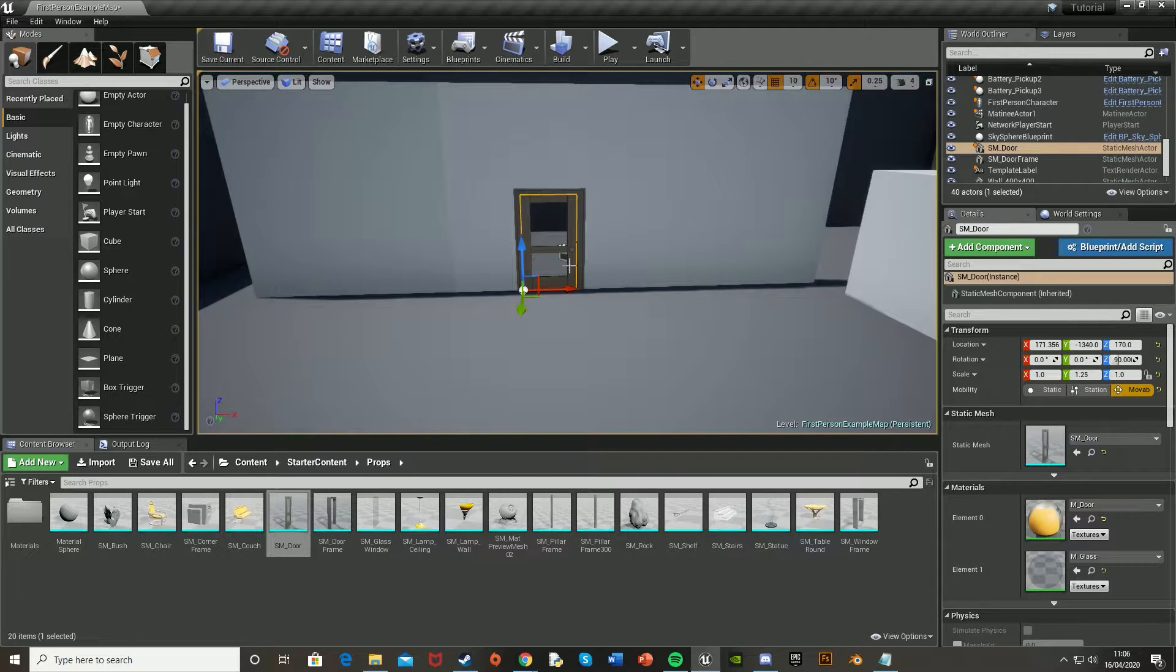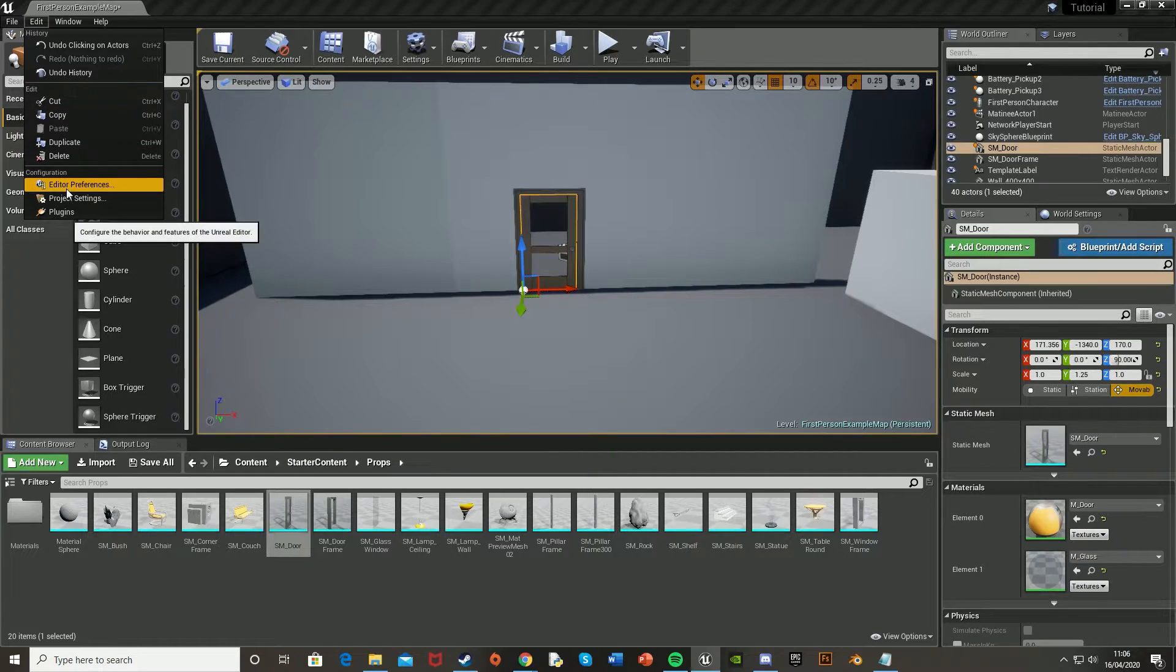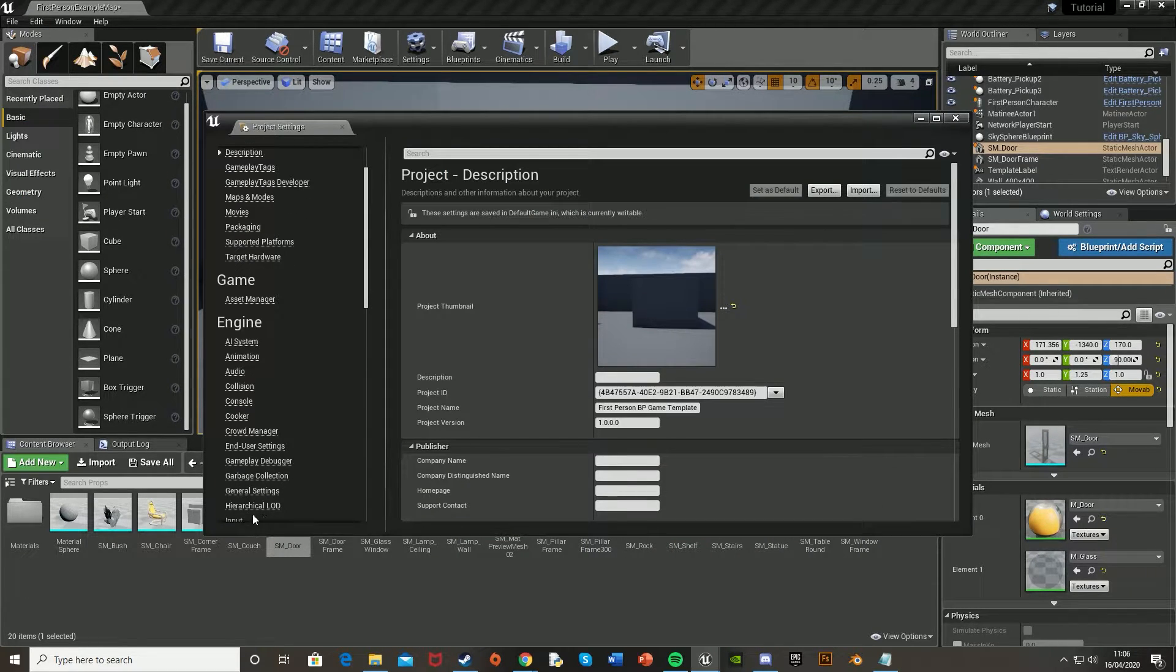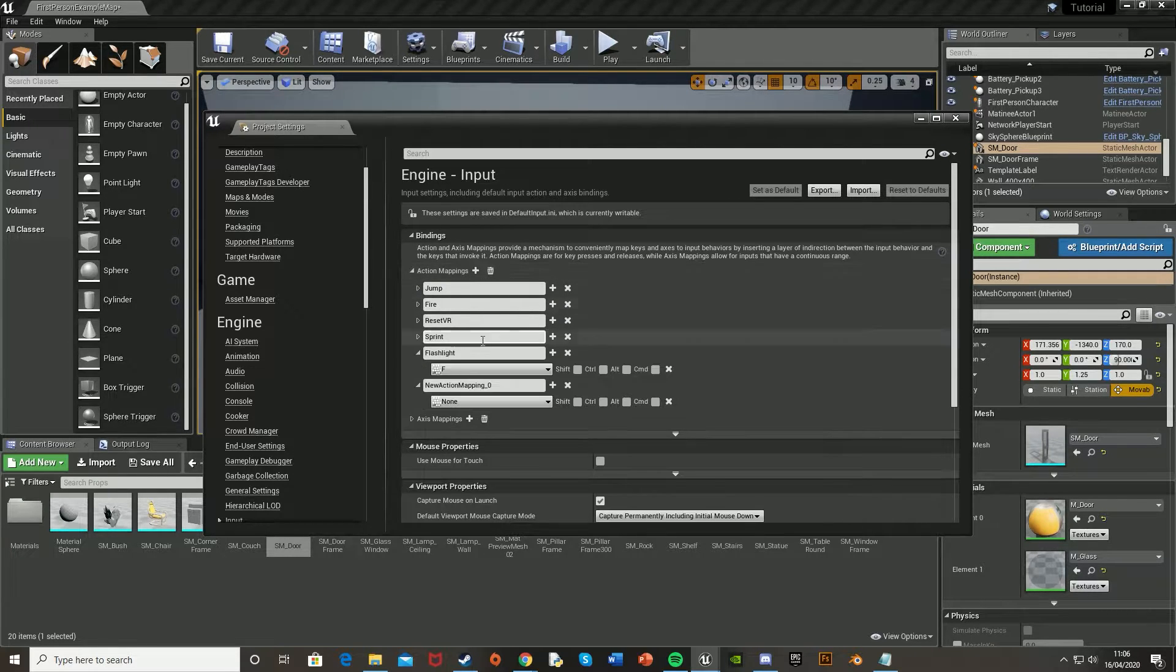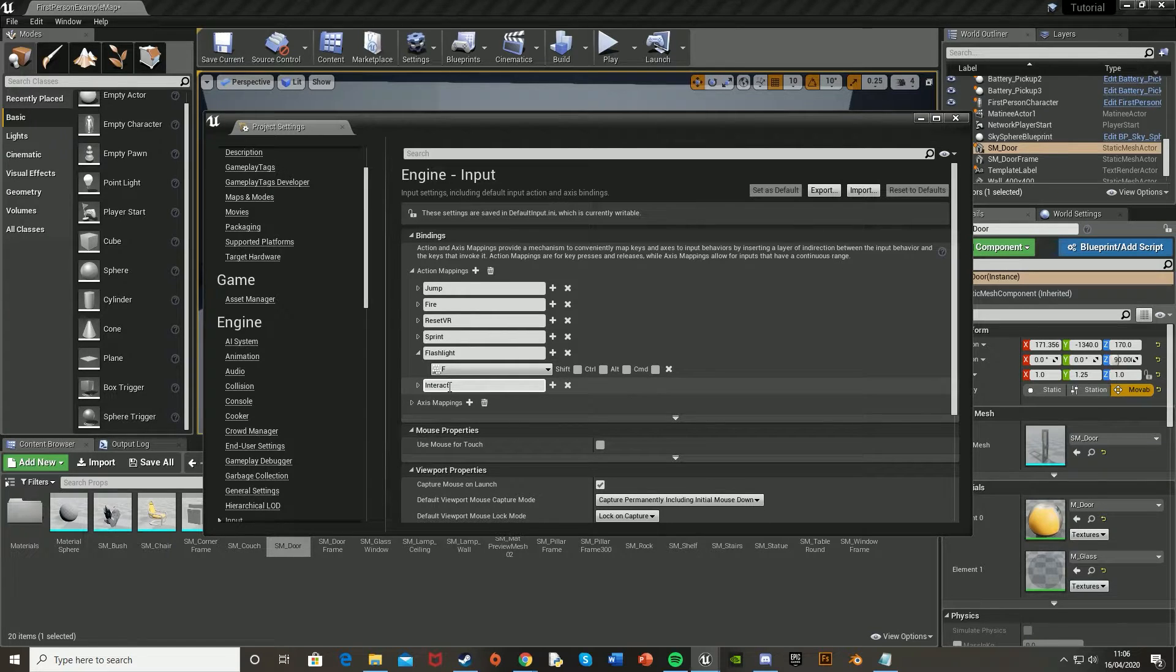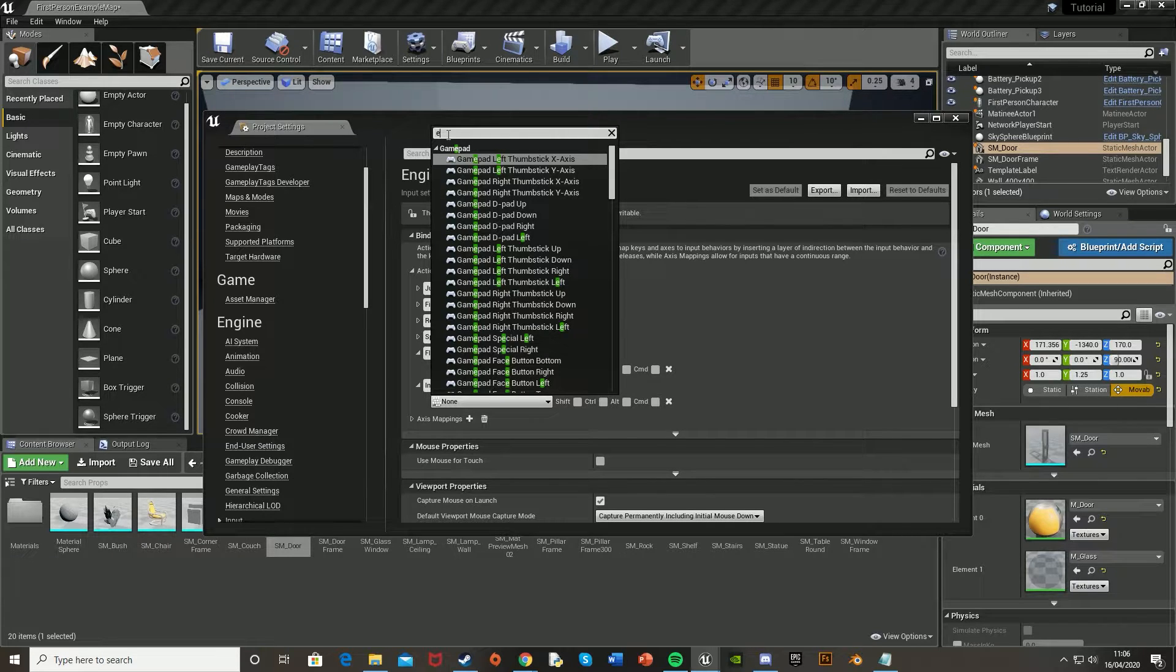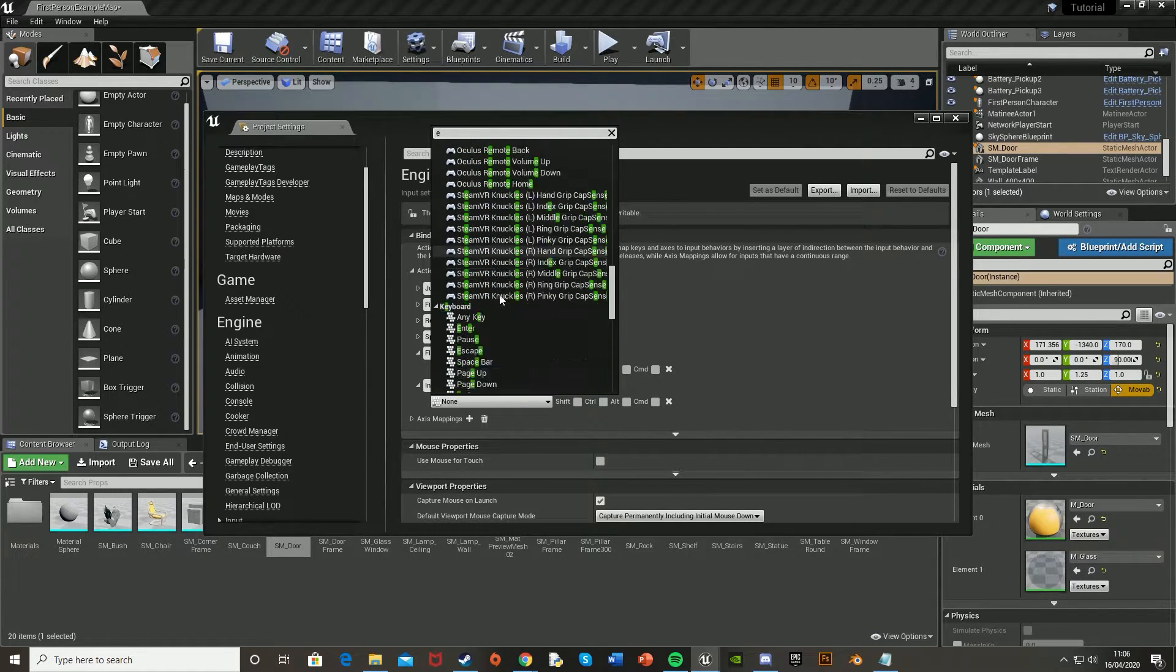So first what we're going to want to do is go into our project settings. So we're going to edit up here, and then project settings, and then go down to input, down here, new action mapping, hit new. I'm just going to call this interact. And I'm going to set the key to E, as it's the most common, other than F, but I've already got that for my flashlight.